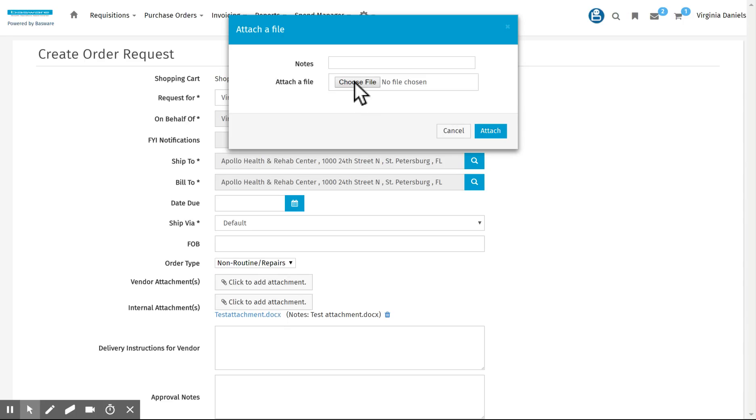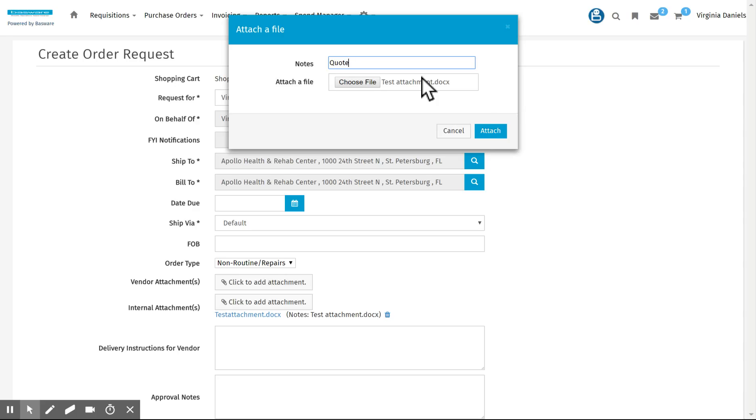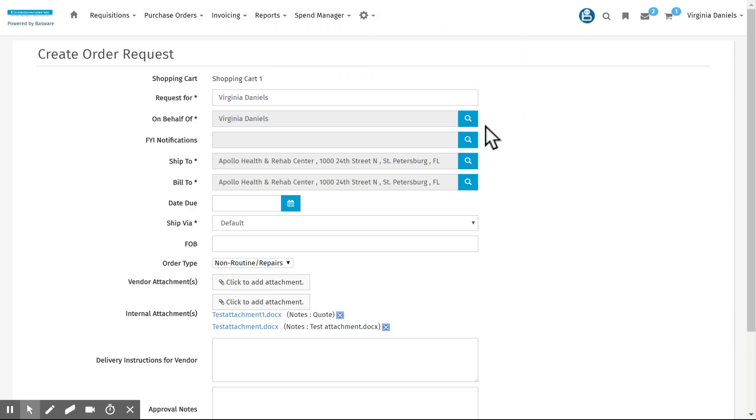I'm going to choose the file and type in a note if I want to and click attach.